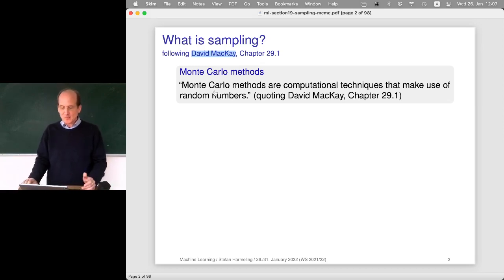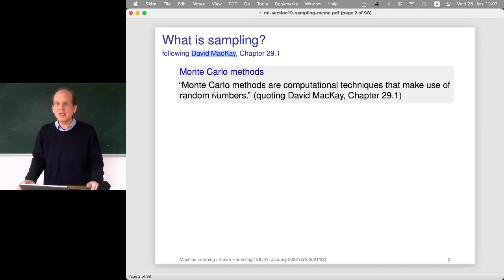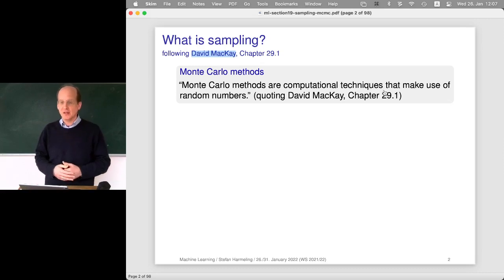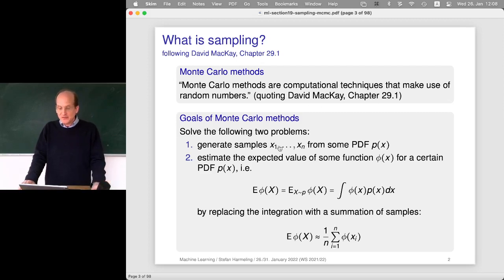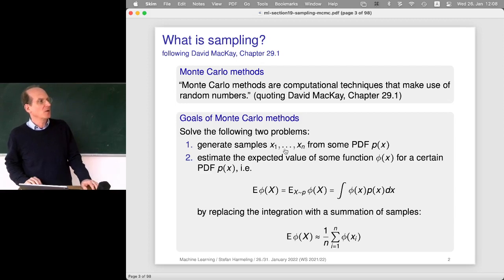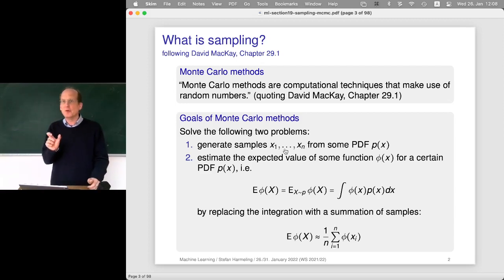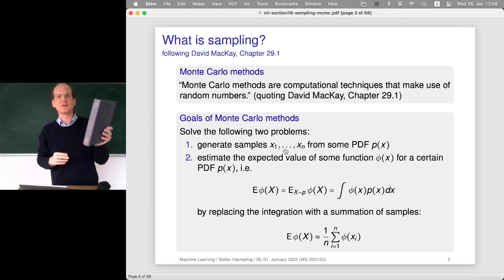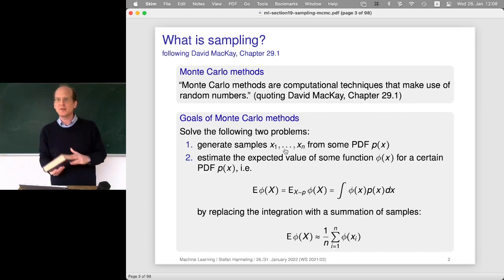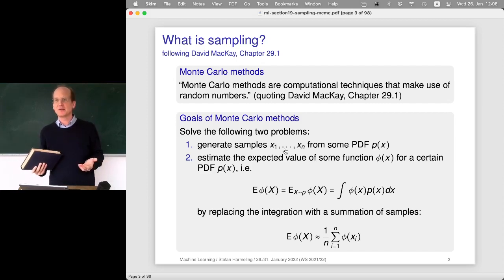Monte Carlo refers to the famous casino in Monaco, where randomness plays a big role — so Monte Carlo methods are computational techniques that make use of random numbers. There's actually a thick Springer book of about 500 pages dedicated solely to random number generation, so there's a lot to say about this topic.